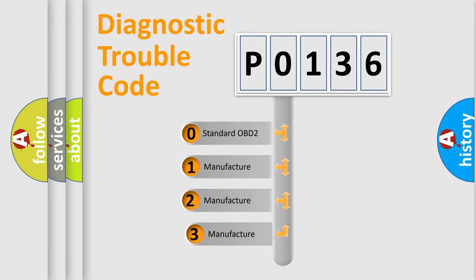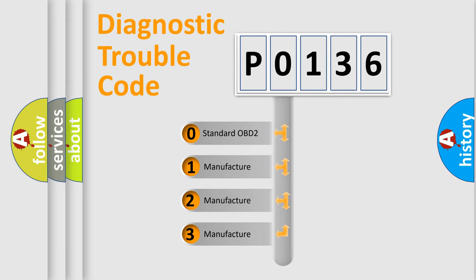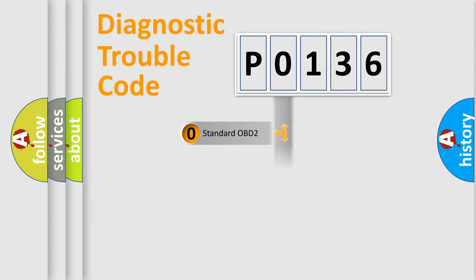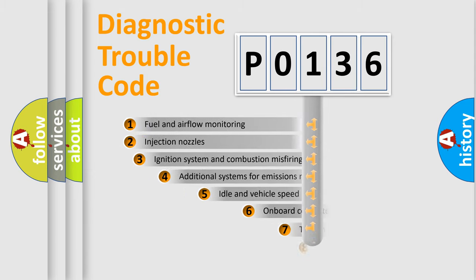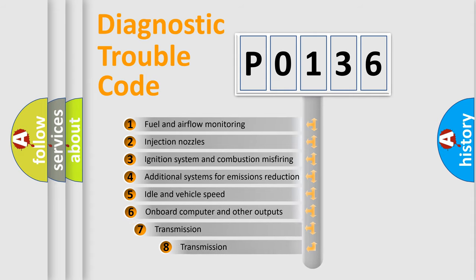If the second character is expressed as zero, it is a standardized error. In the case of numbers 1, 2, or 3, it is a more specific expression of the car-specific error. The third character specifies a subset of errors.